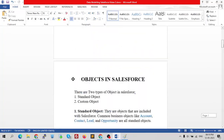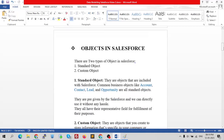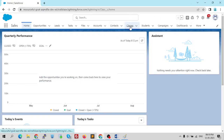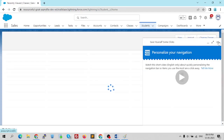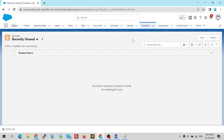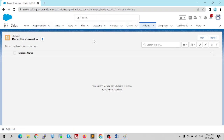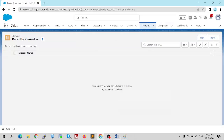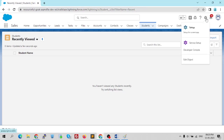First of all we're going to learn about what is an object in Salesforce. As we learned in our previous video, we created some custom objects — class and student. So let's revisit those. Account, contacts, and opportunity are standard objects. There are two types of objects in Salesforce: standard objects and custom objects.